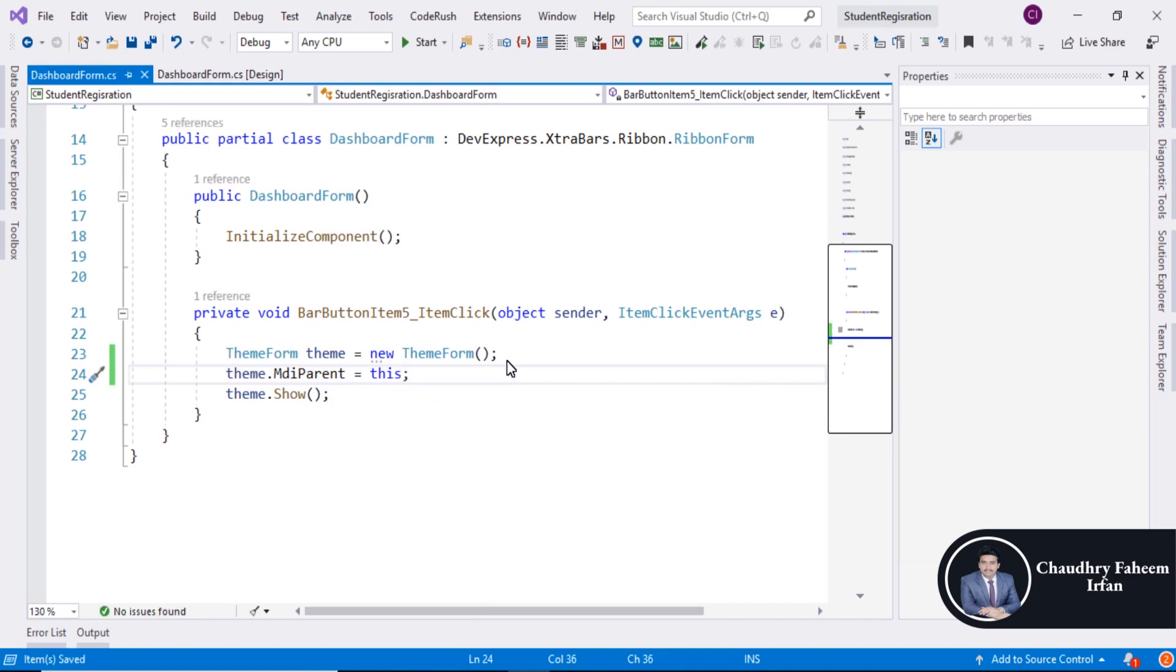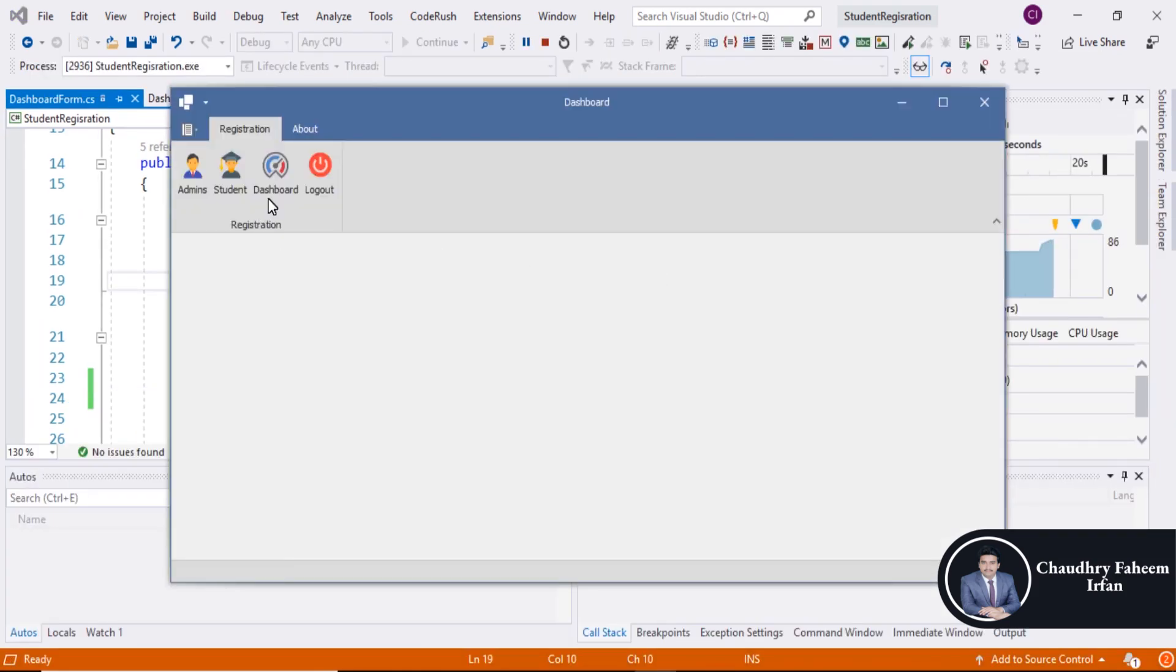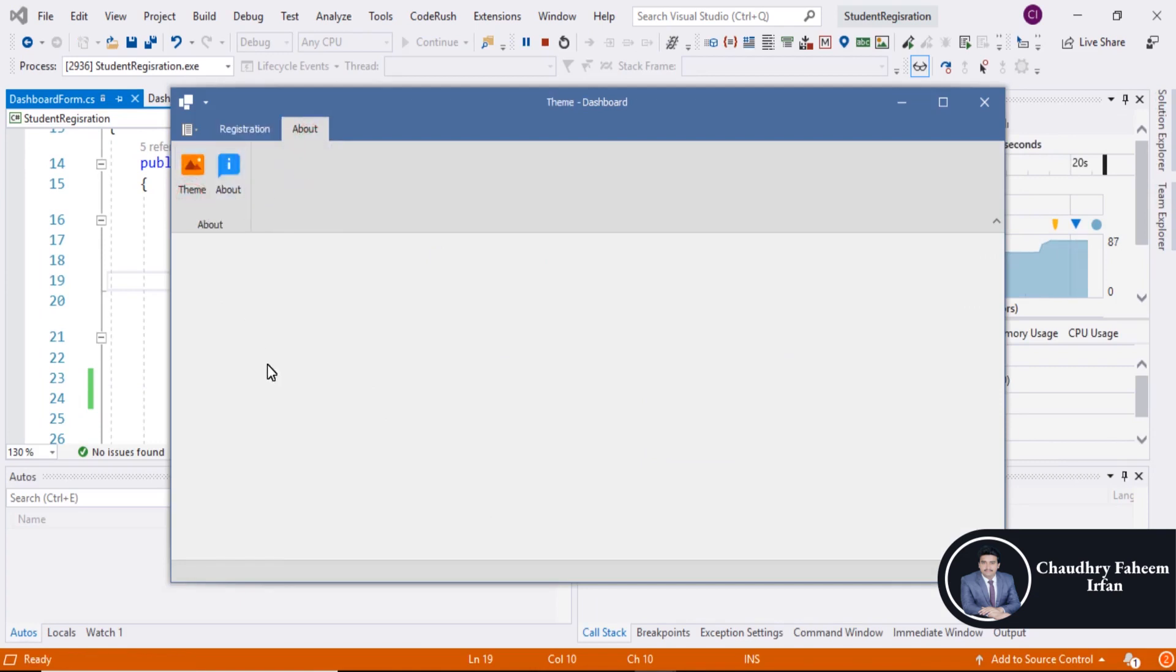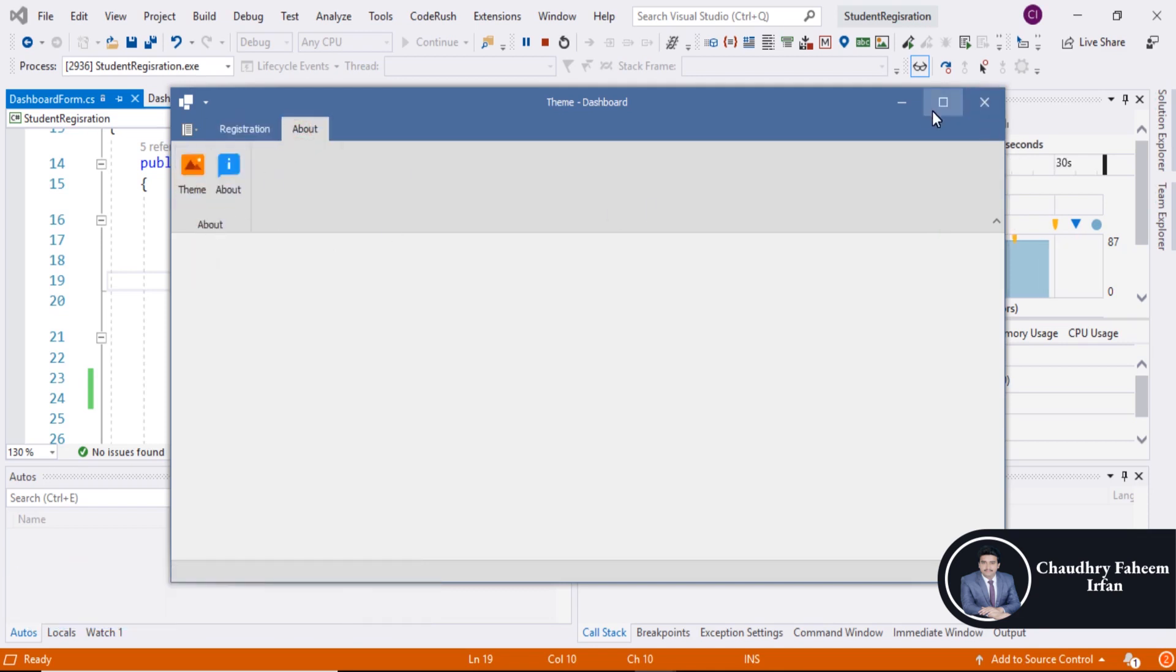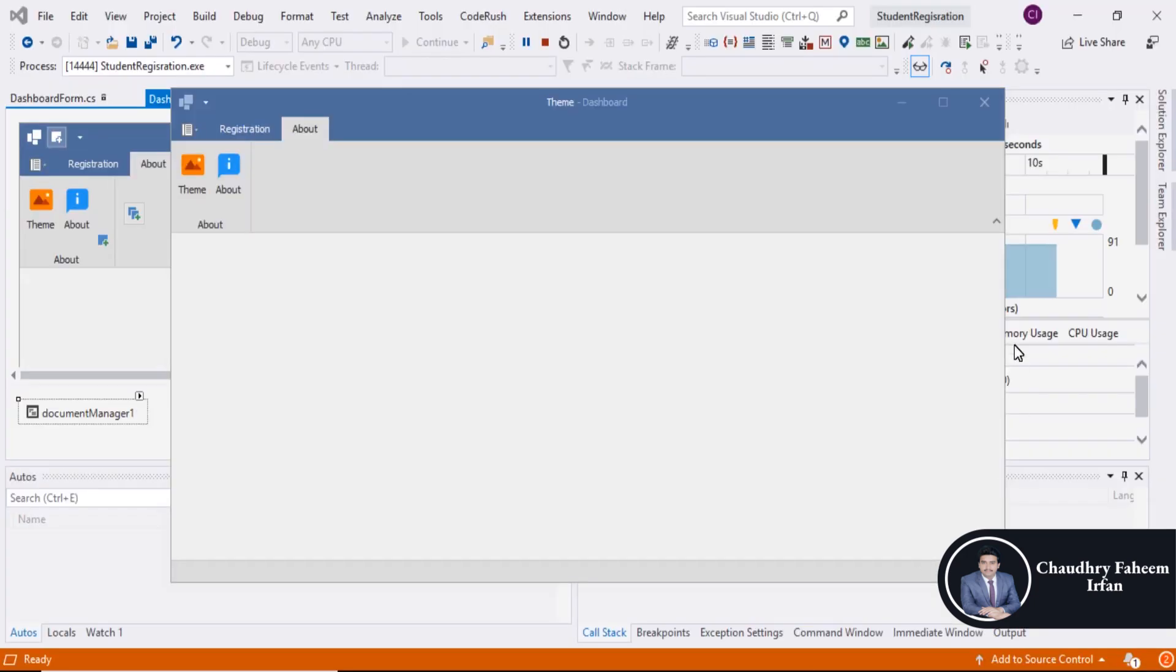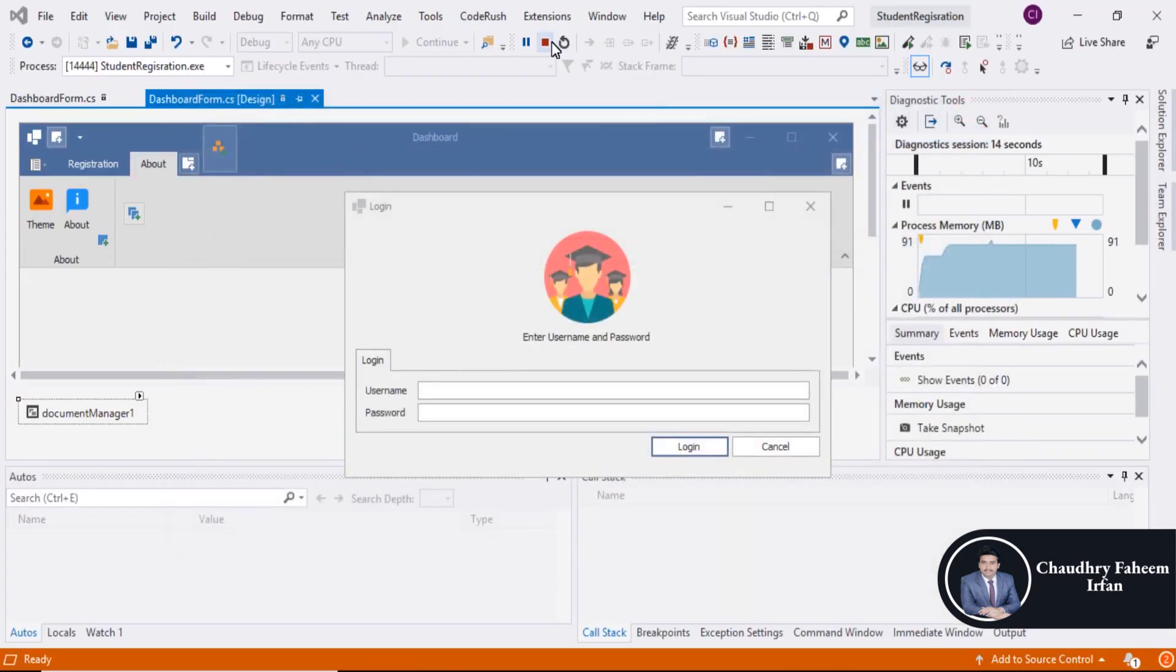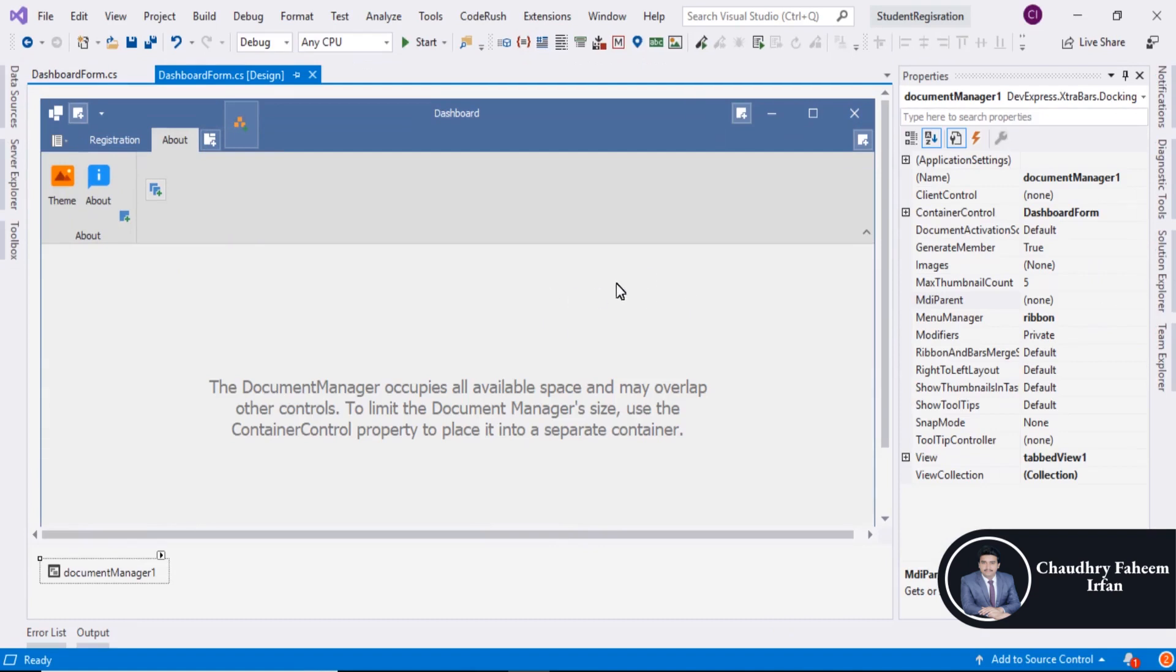Run the project. Click on login button and here open the theme form. Close the project and select document manager.